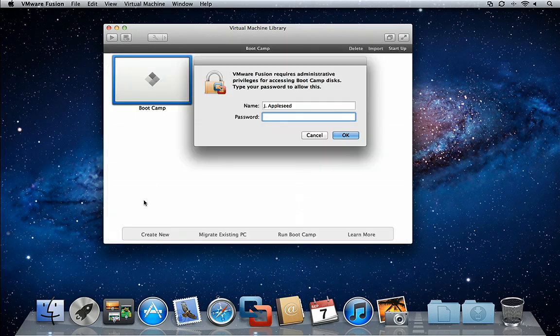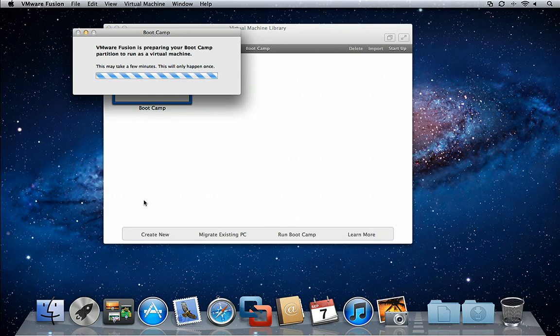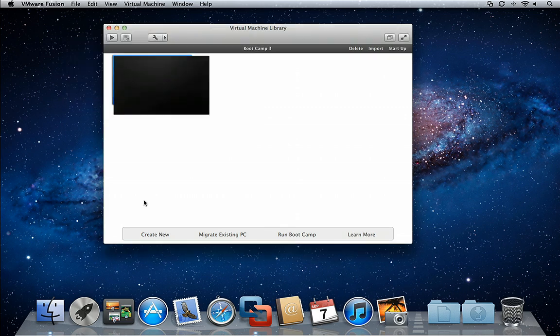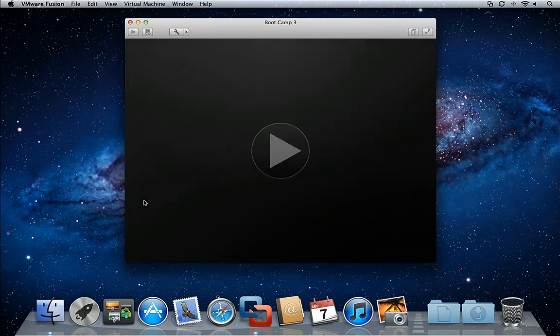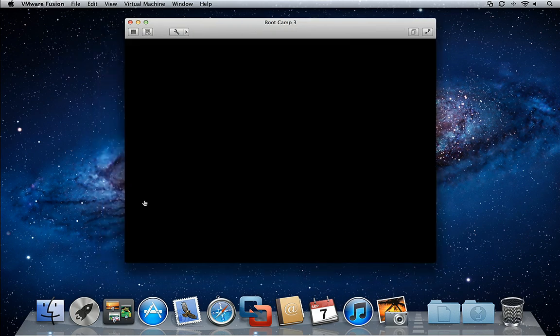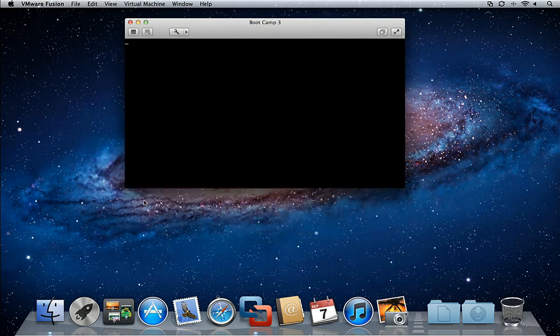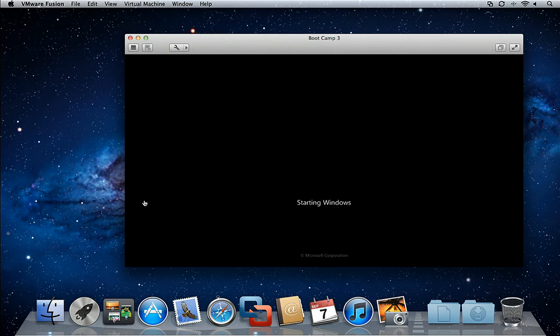Enter your password to give VMware Fusion access to Bootcamp. To launch Windows, simply press play and VMware Fusion will launch your Windows Bootcamp installation.